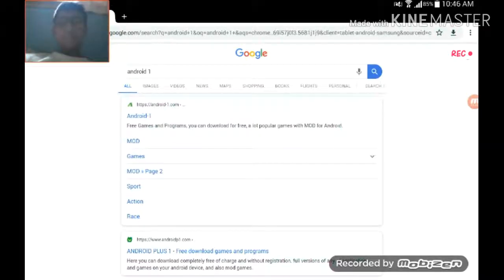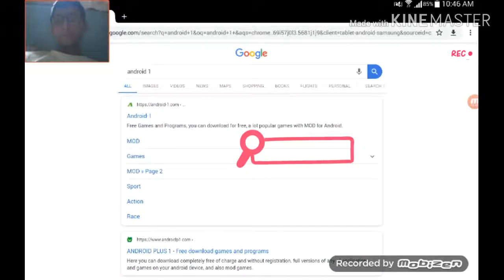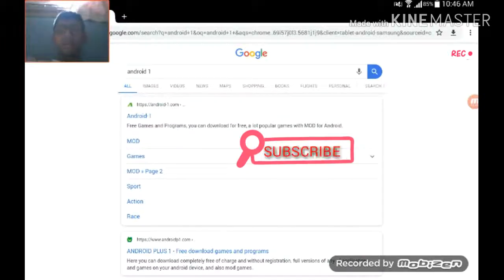My channel for more information and click the bell icon to watch more videos.